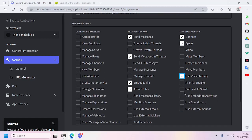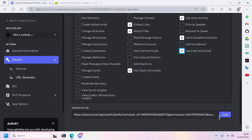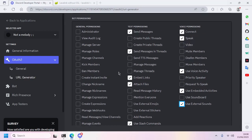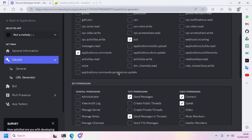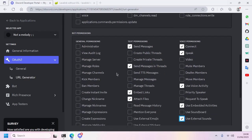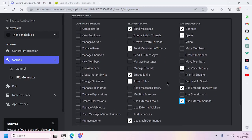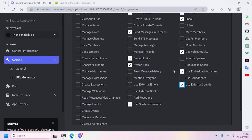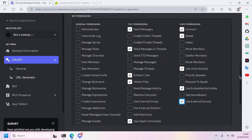Use slash commands, connect, speak, use voice activity, and use embedded activities. However, you can choose whatever you want which you think will make the bot work properly. However, don't use Administrator as it's too dangerous and unnecessary to give a music bot full control of your server.